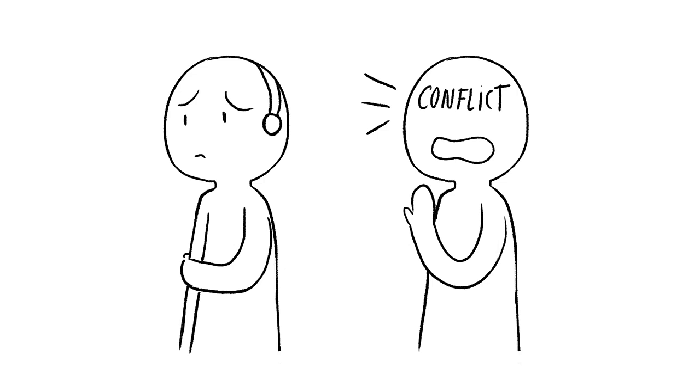Researchers have found that using this method of avoidance to break up with someone is one of the worst ways you could end a relationship. The person being ghosted feels most of the blow, but it can also affect the person who did the ghosting.